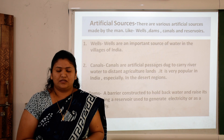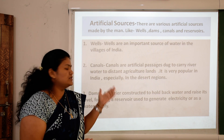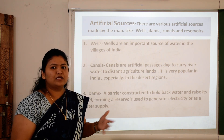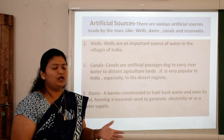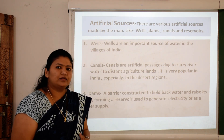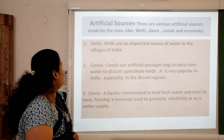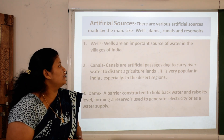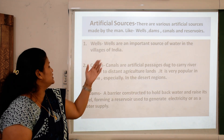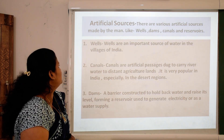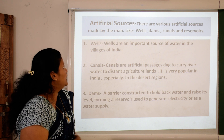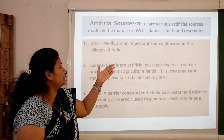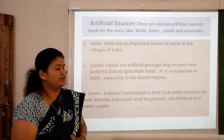Artificial sources. Humans have also made artificial ways to store water. There are various artificial sources made by man, like wells, dams, canals and reservoirs.